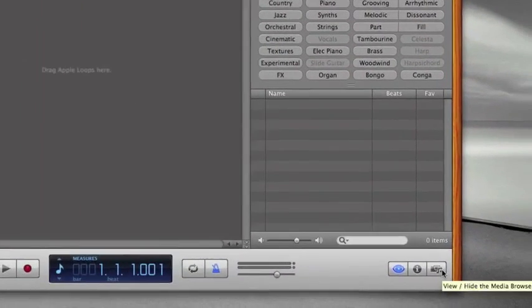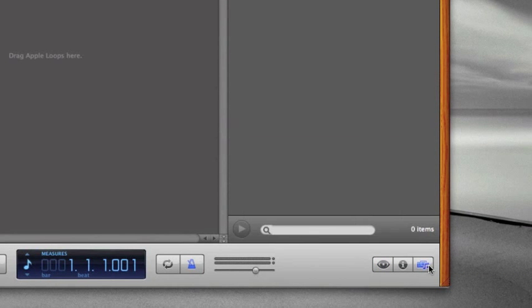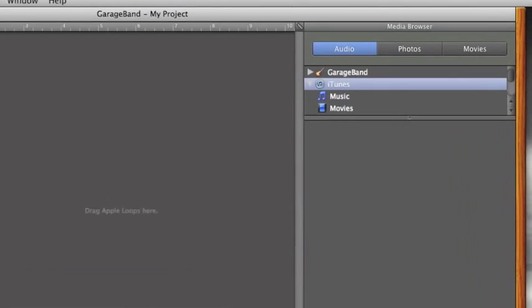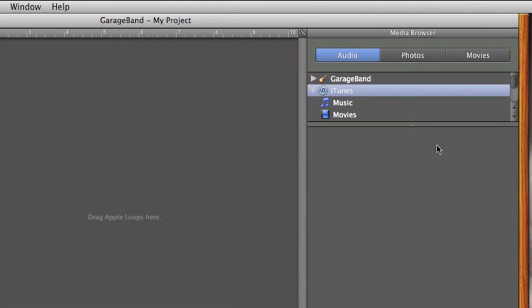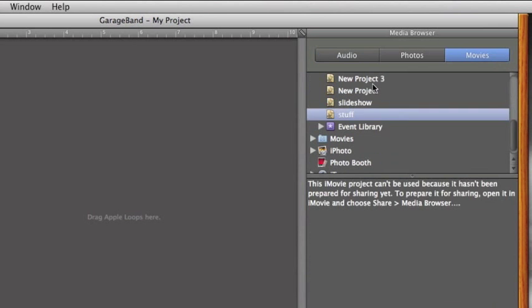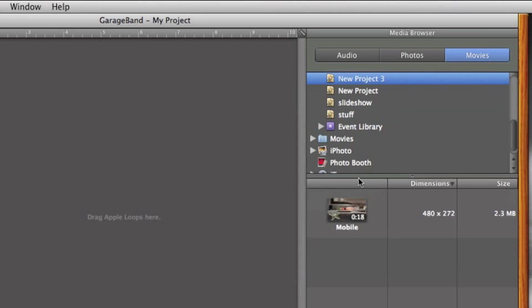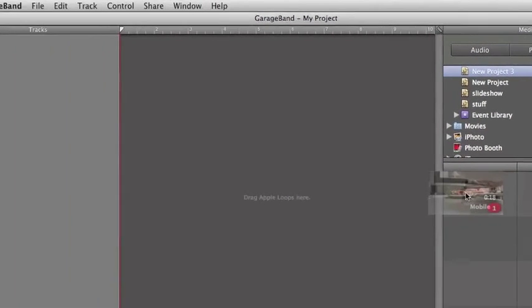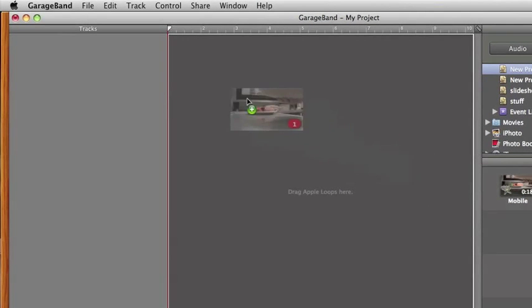On the bottom right hand side, you'll see a button to view media. You're going to click on Movies and find your project that you've exported. In this case, there it is.